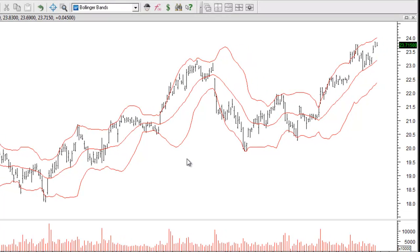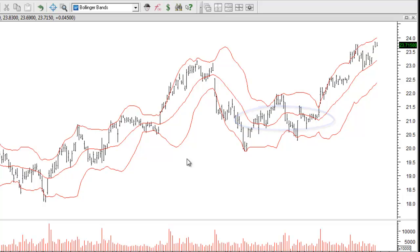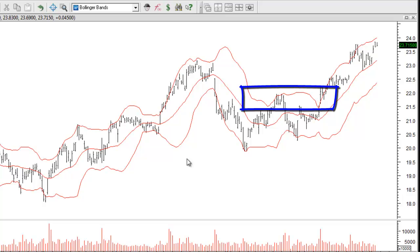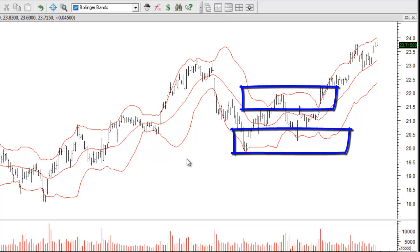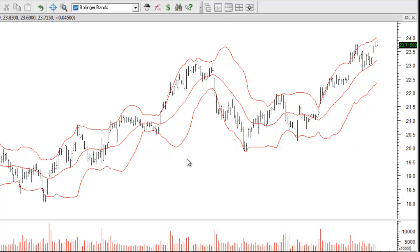This will plot our Bollinger Bands. The middle line is the 20-period simple moving average that we chose in the settings. The upper and lower bands are the same moving average but shifted by two standard deviations. The Bollinger Bands can be used in many different ways but they're designed to encompass the movement of the price chart.